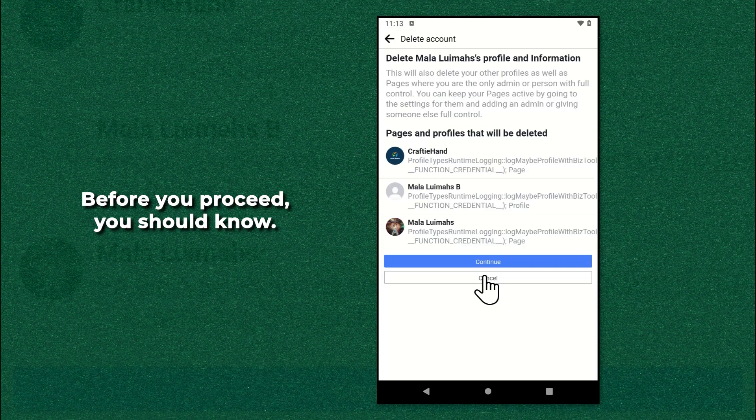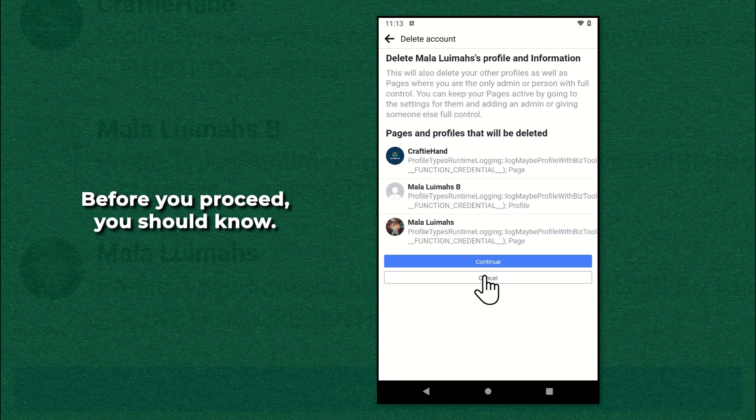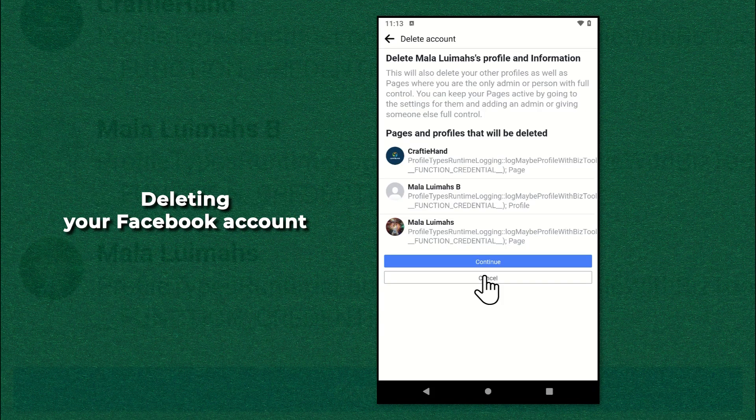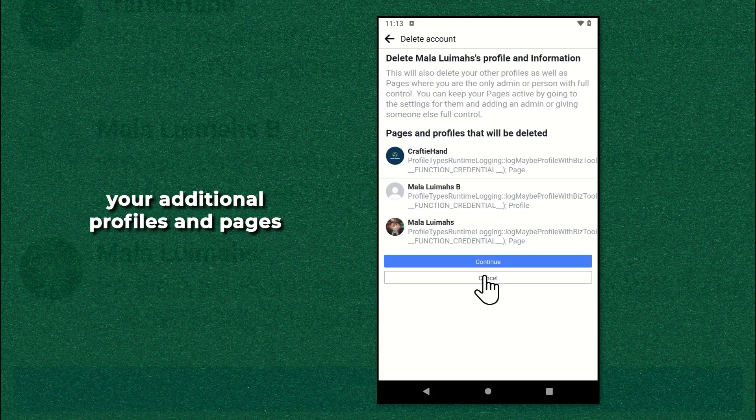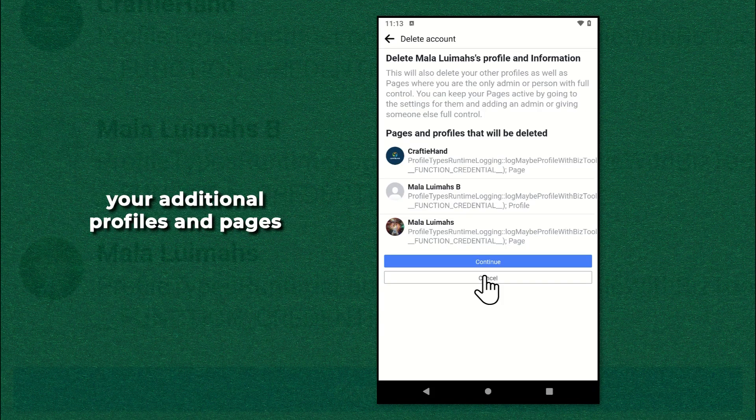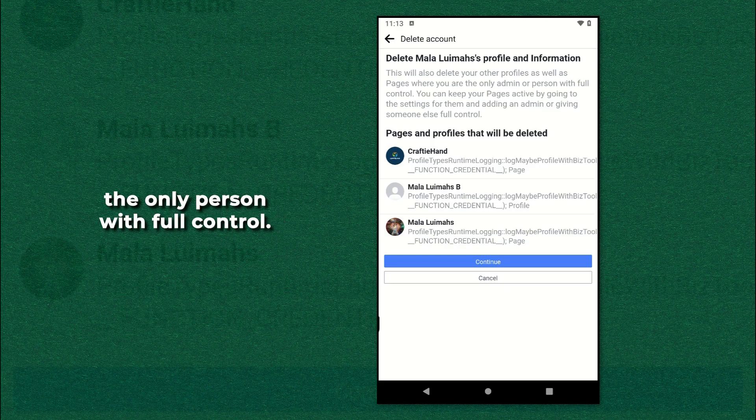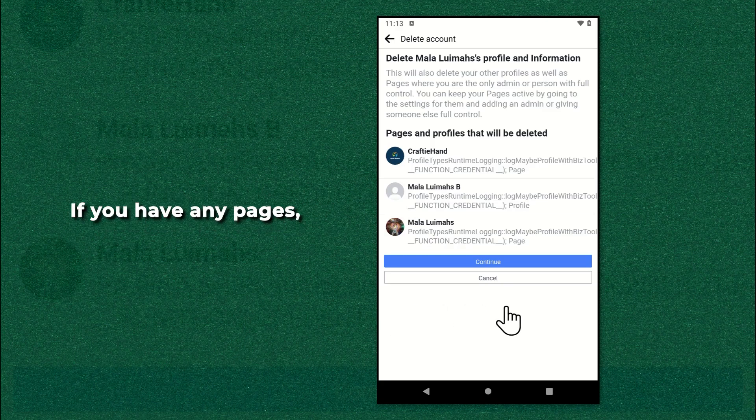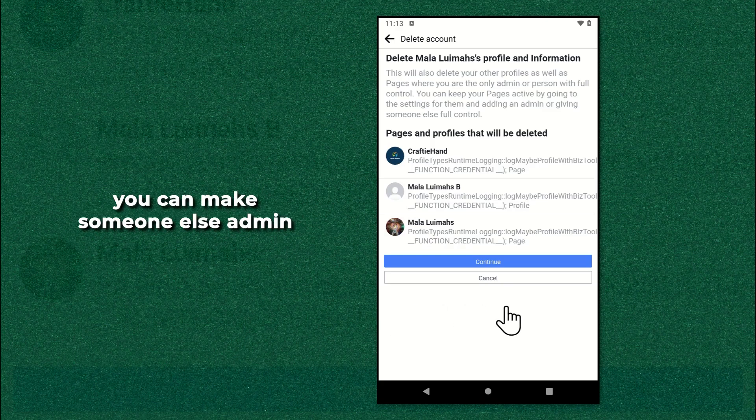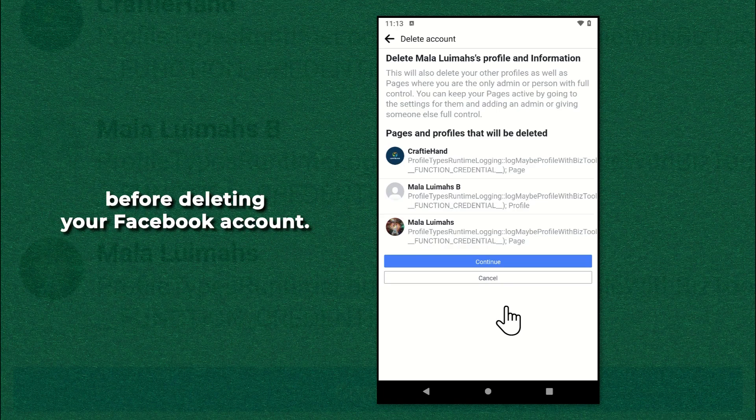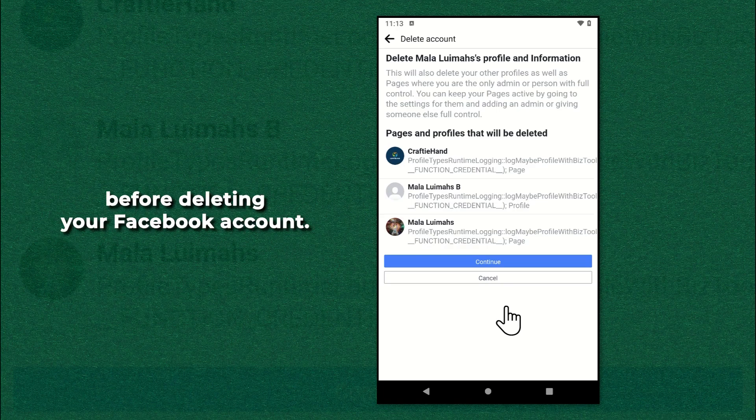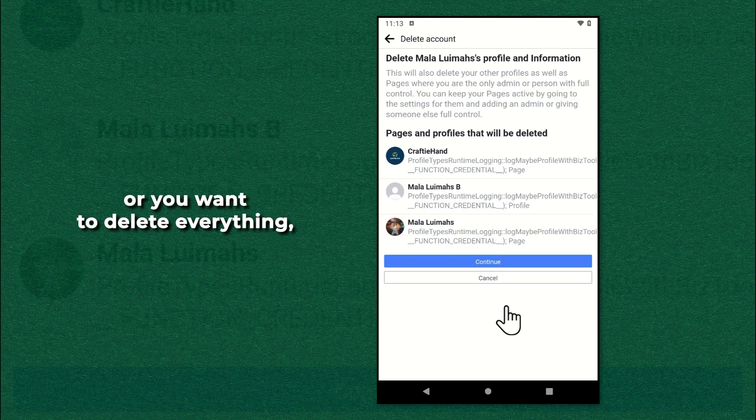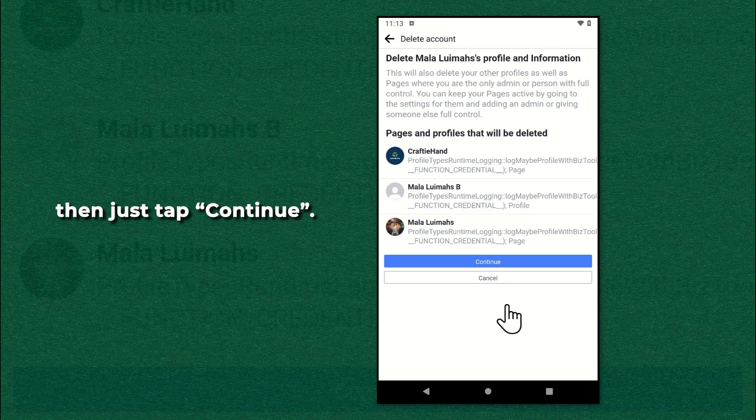Before you proceed, you should know. Deleting your Facebook account will also delete your additional profiles and pages where you are the only person with full control. If you have any pages, you can make someone else admin for those pages before deleting your Facebook account. If you don't have any pages or you want to delete everything, then just tap continue.